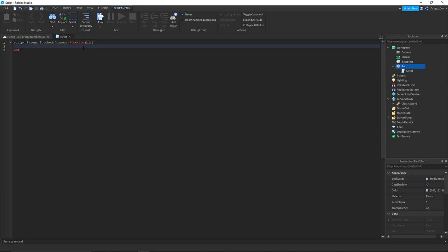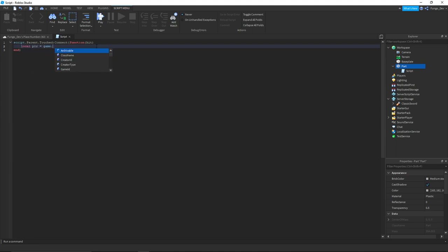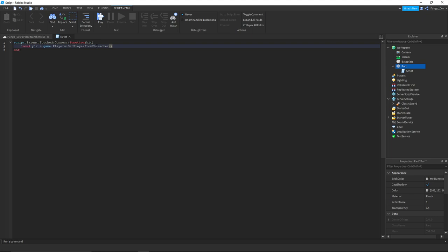So say the player's left leg touches it, this will be equal to the player's left leg. So next thing we're going to do is say local player = game.players:GetPlayerFromCharacter(hit.parent).